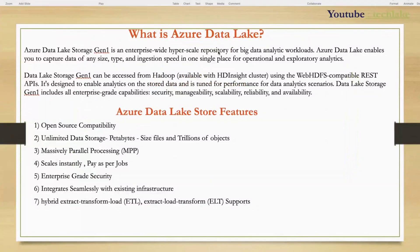Welcome to TechLake Video Tutorials. Today I'm going to give you key information about Data Lake: what is Data Lake, what is exactly Azure Data Lake Storage, what are the benefits we get when going for Cloud Data Lake and its advantages, and the difference between traditional data warehouse and Data Lake.